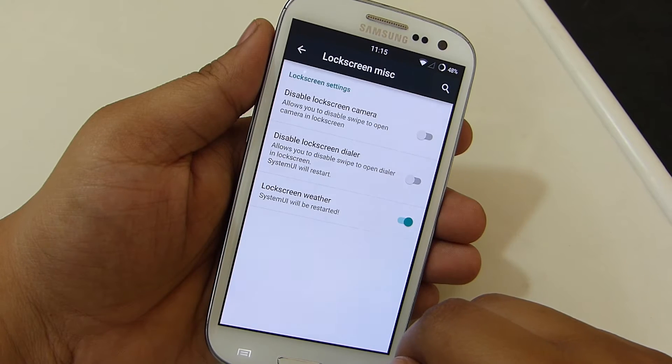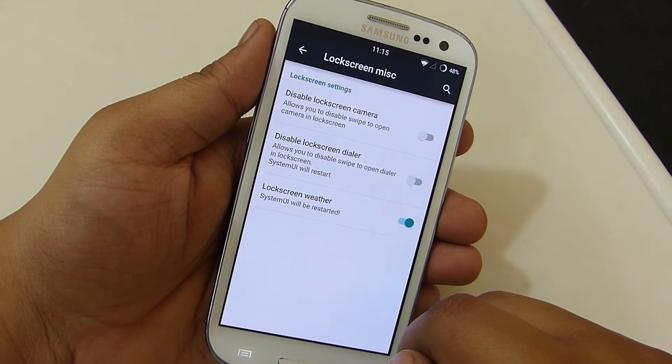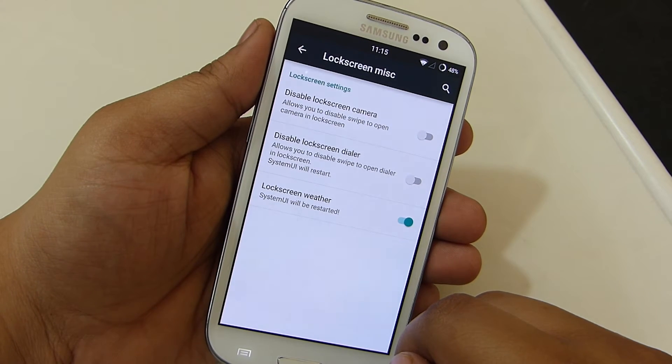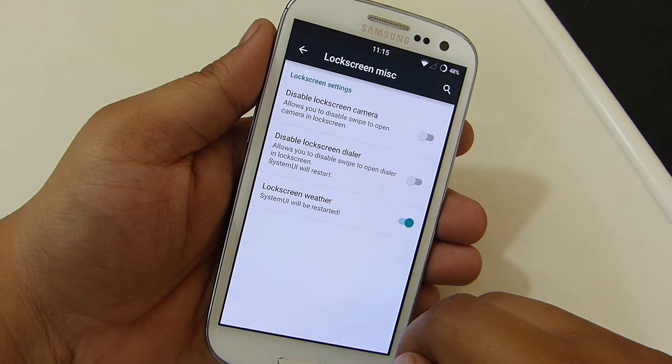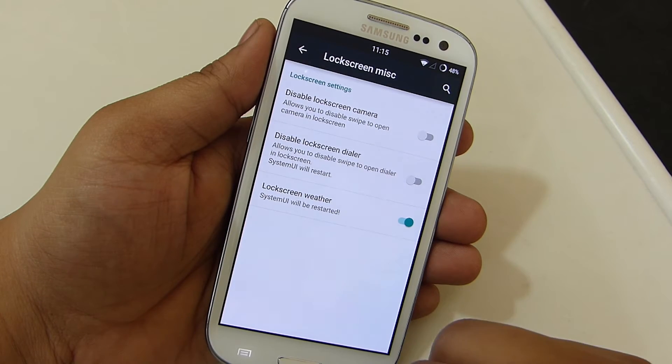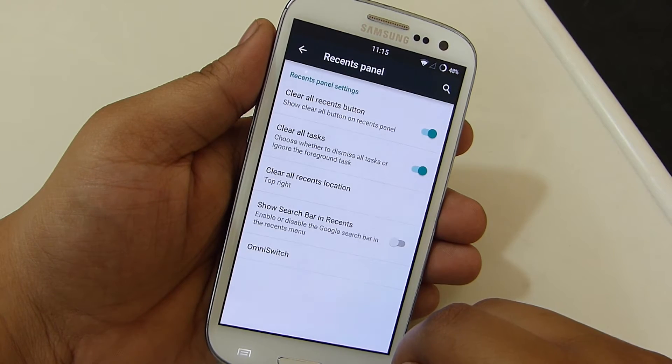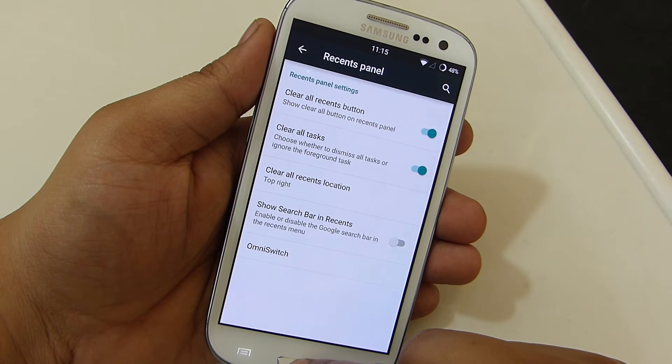The lock screen option allows you to disable the camera on the lock screen, disable the lock screen dialer, and also show weather on your lock screen.